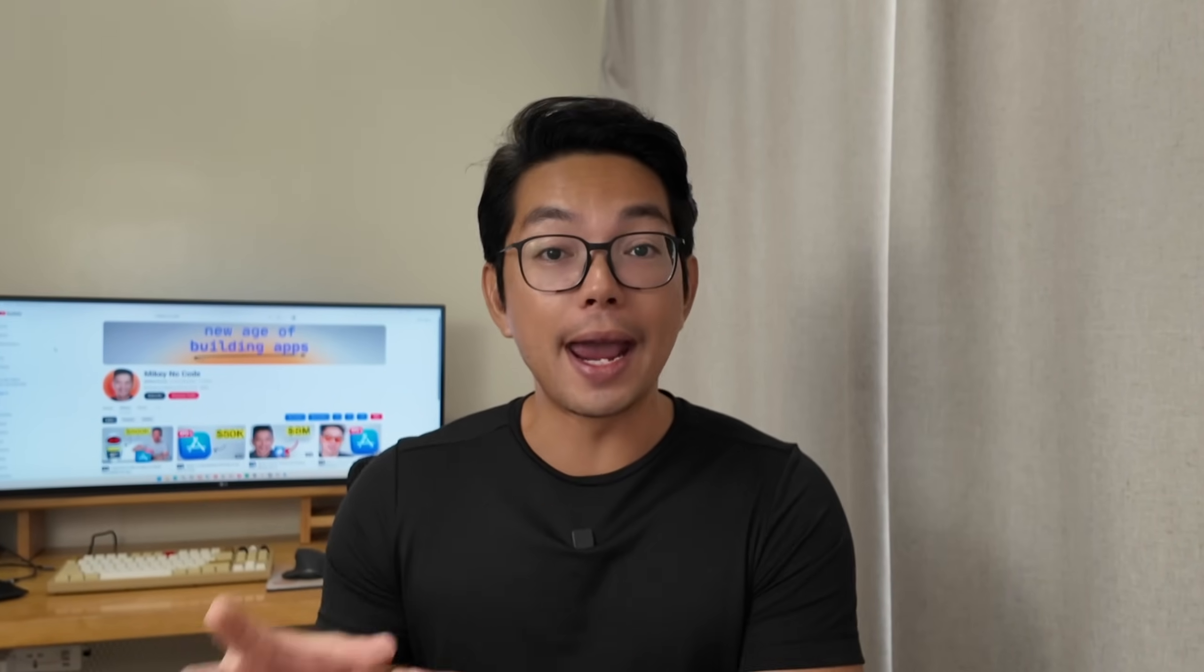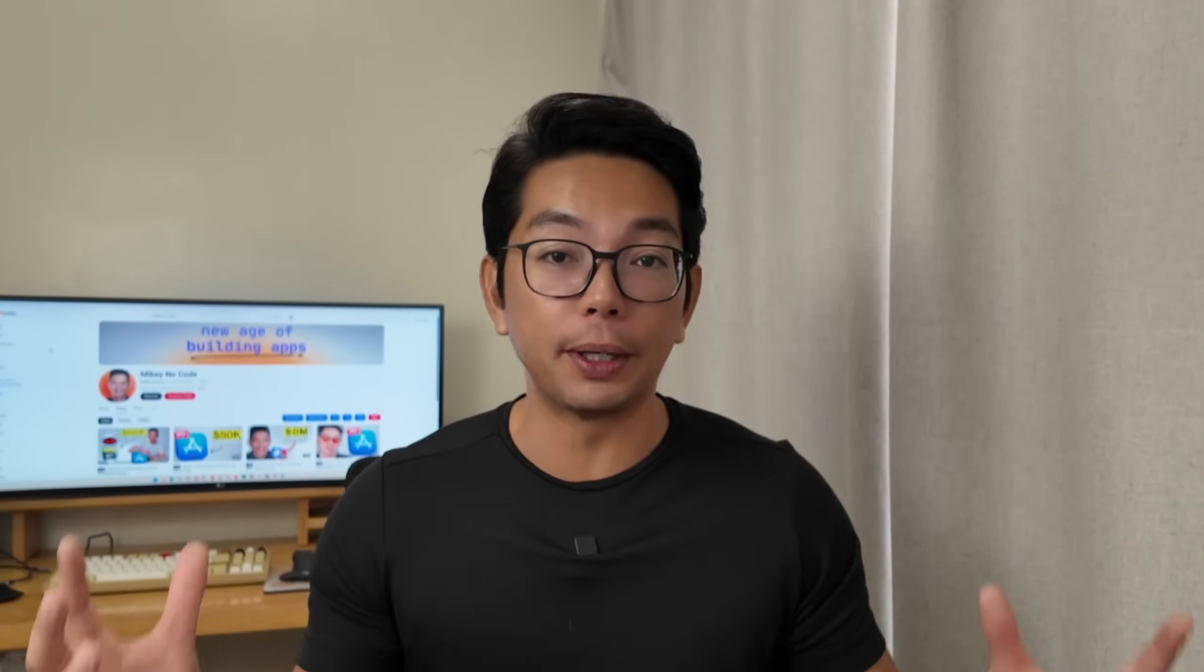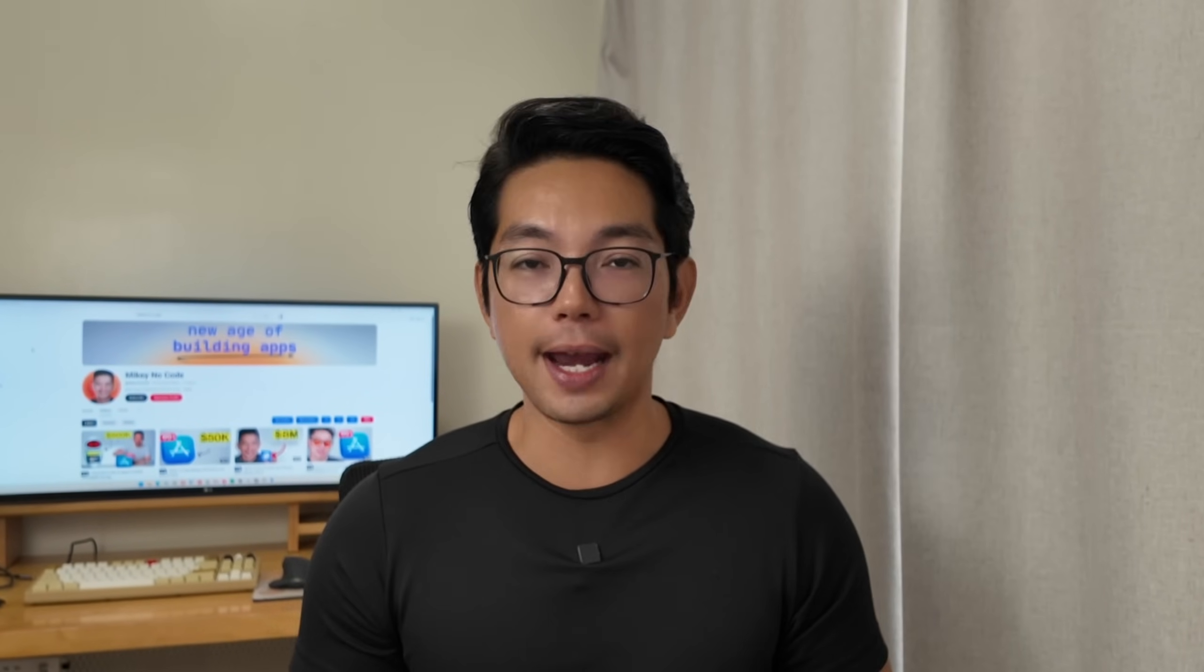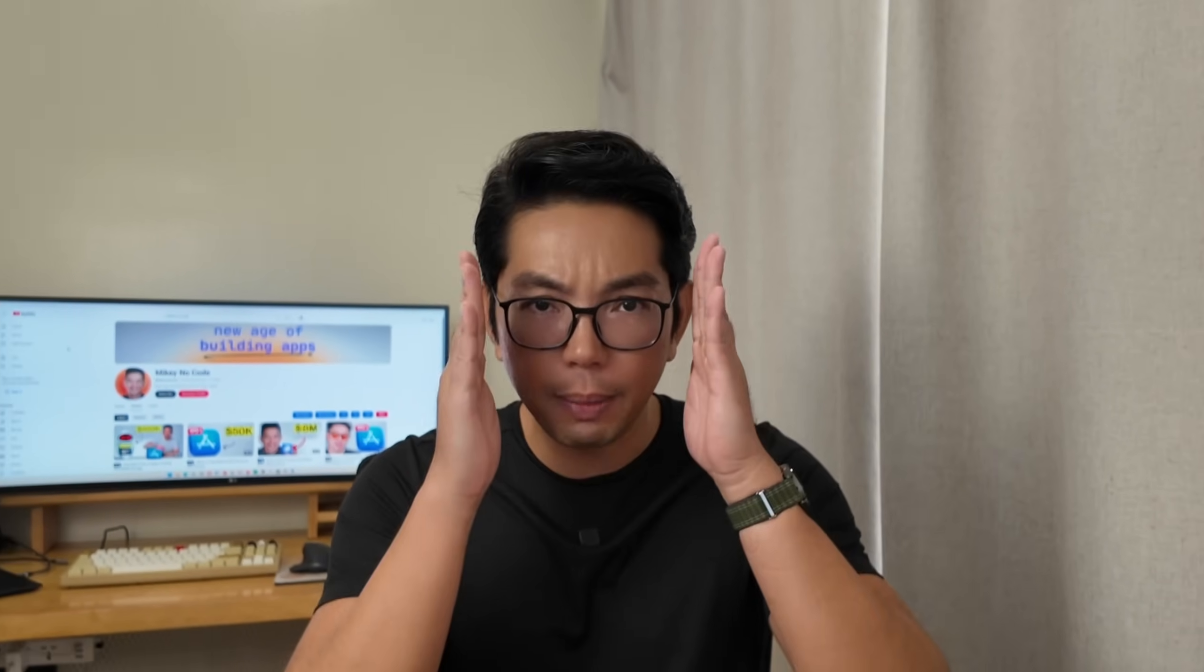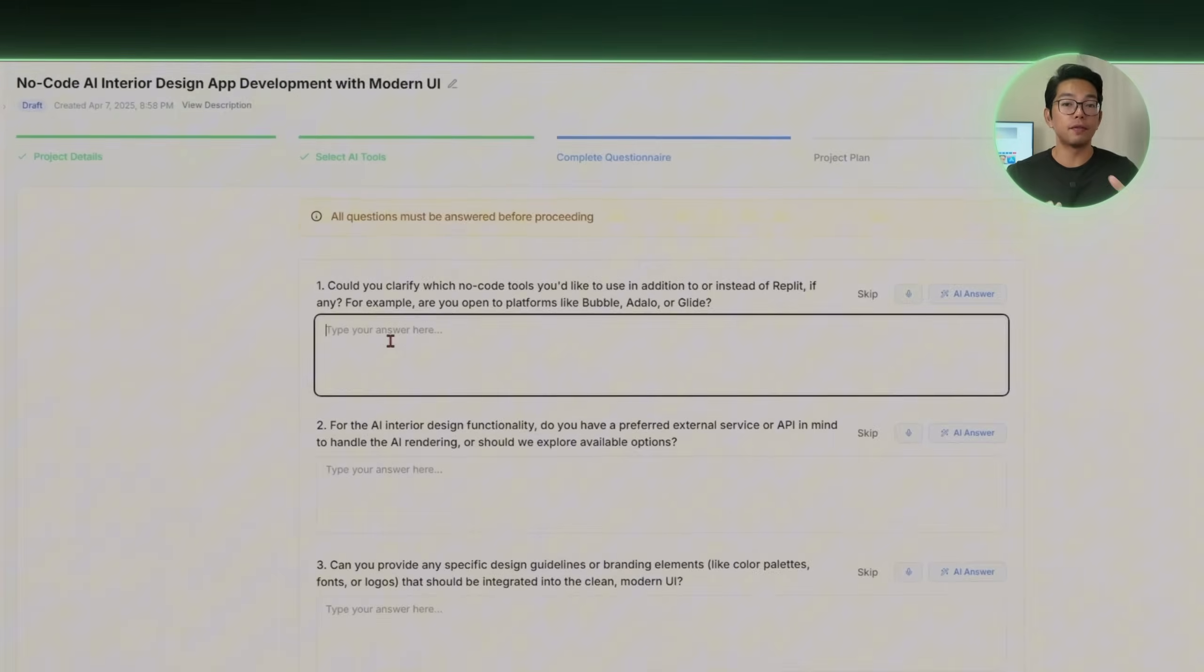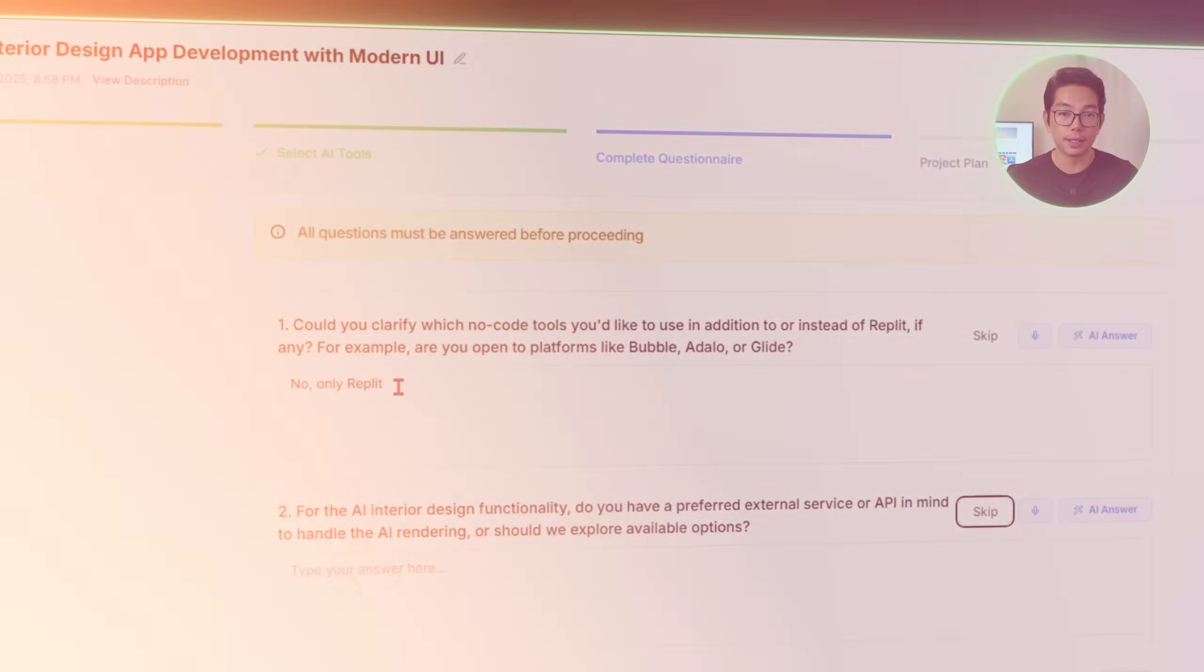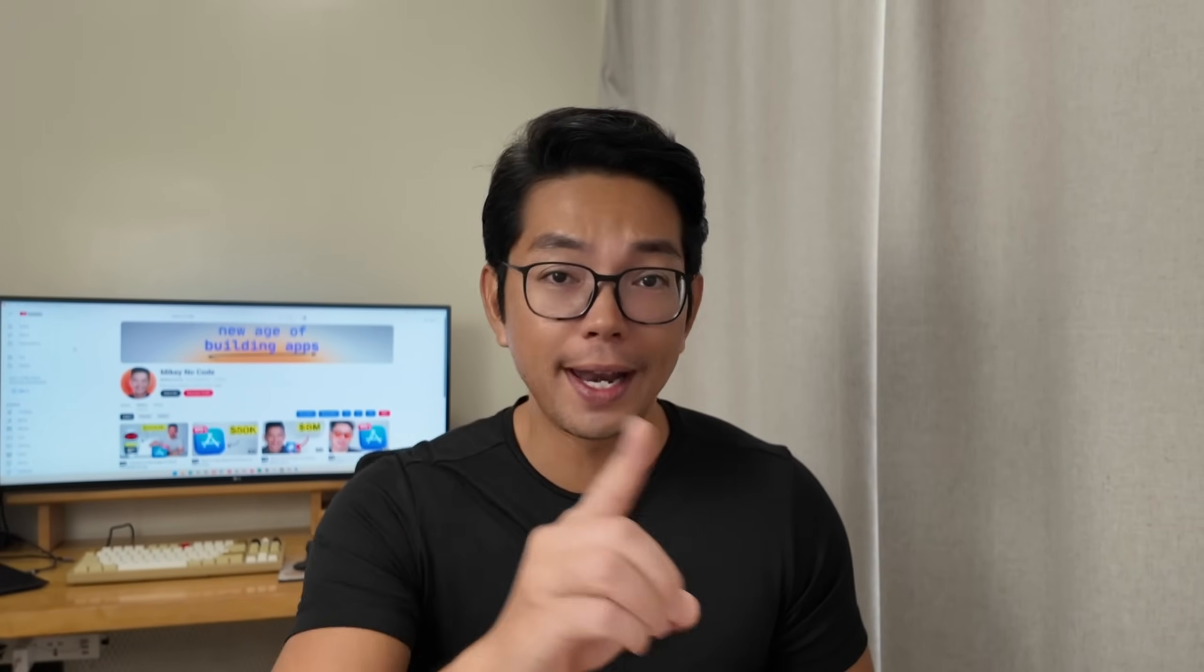We're building a fully functional mobile app that recreates the home AI experience completely from scratch, without touching a single line of code. And to keep it all focused, we're going to do everything inside Replit. No bubble, no glide, just one workspace, just one AI agent, and of course, a clear end goal.